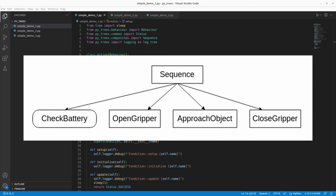The root node is the sequence node, which requires all children to return success or running. If any one returns failure, the root node will report failure. The first child node is a condition node — check battery. The other three nodes are action nodes: open gripper, approach object, and close gripper. I like using examples to implement and understand different ideas in software engineering, so let's use this example to implement the behavior tree using PyTrees.